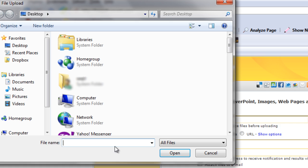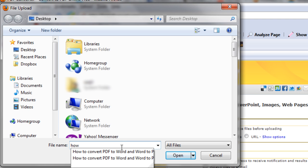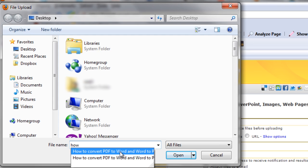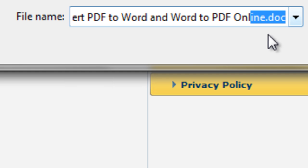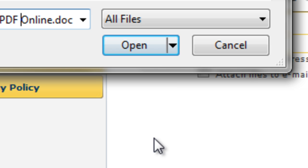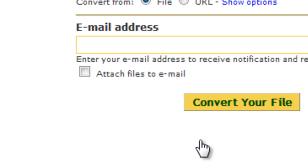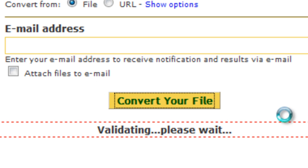Simply click on browse and choose the file you want to convert. Make sure you choose the doc format file. Now hit the convert your file option.